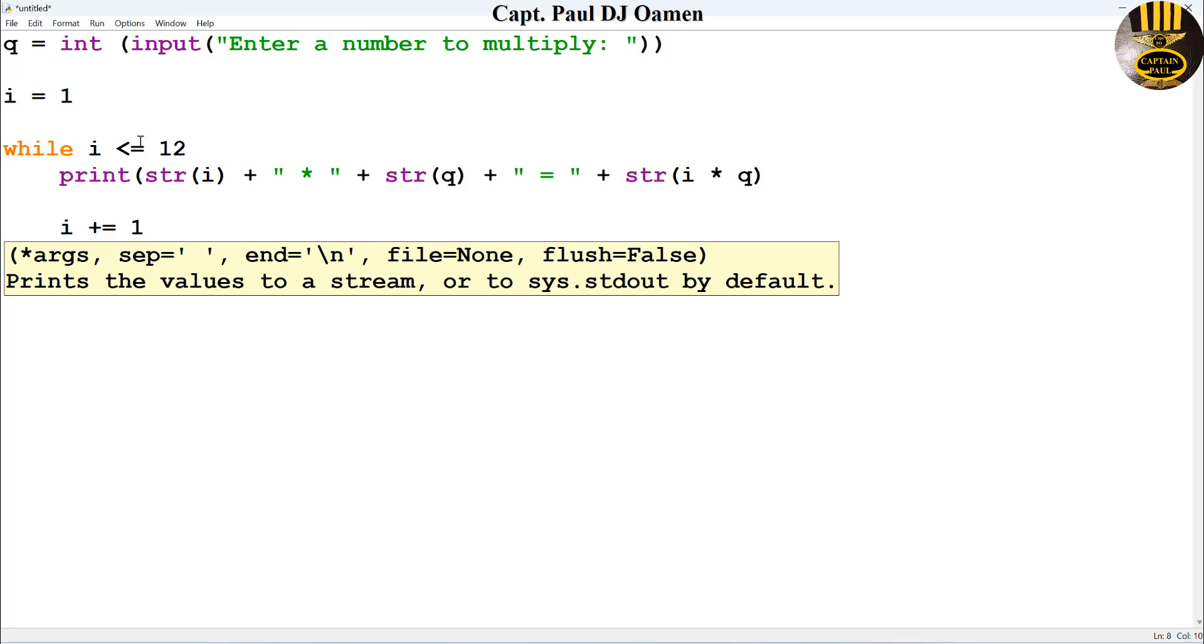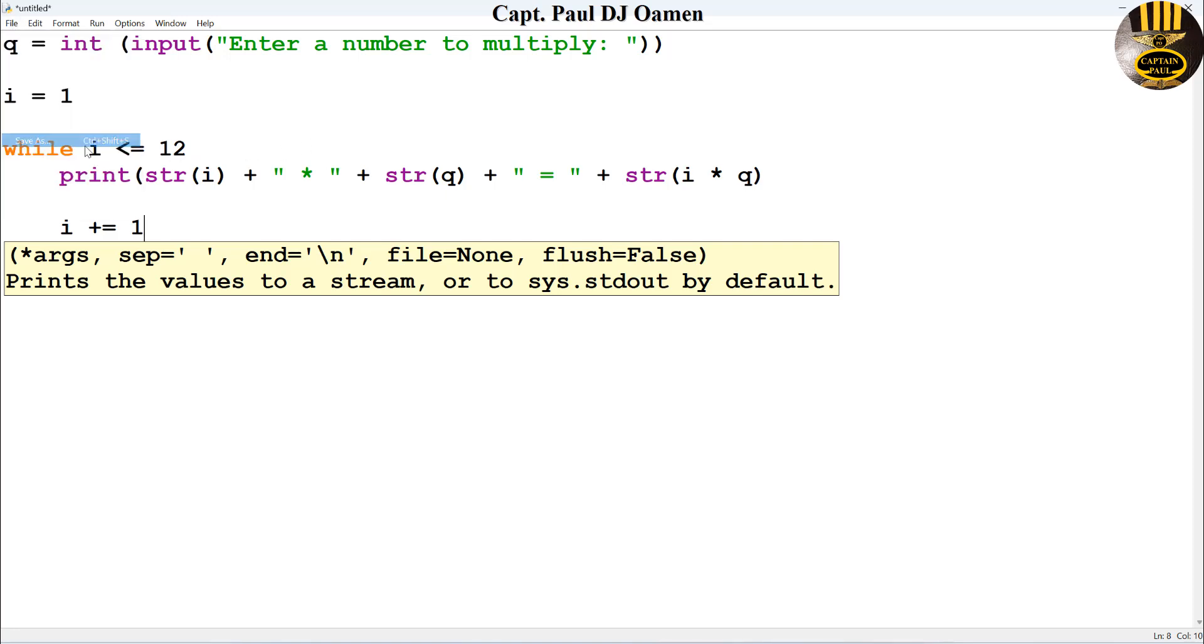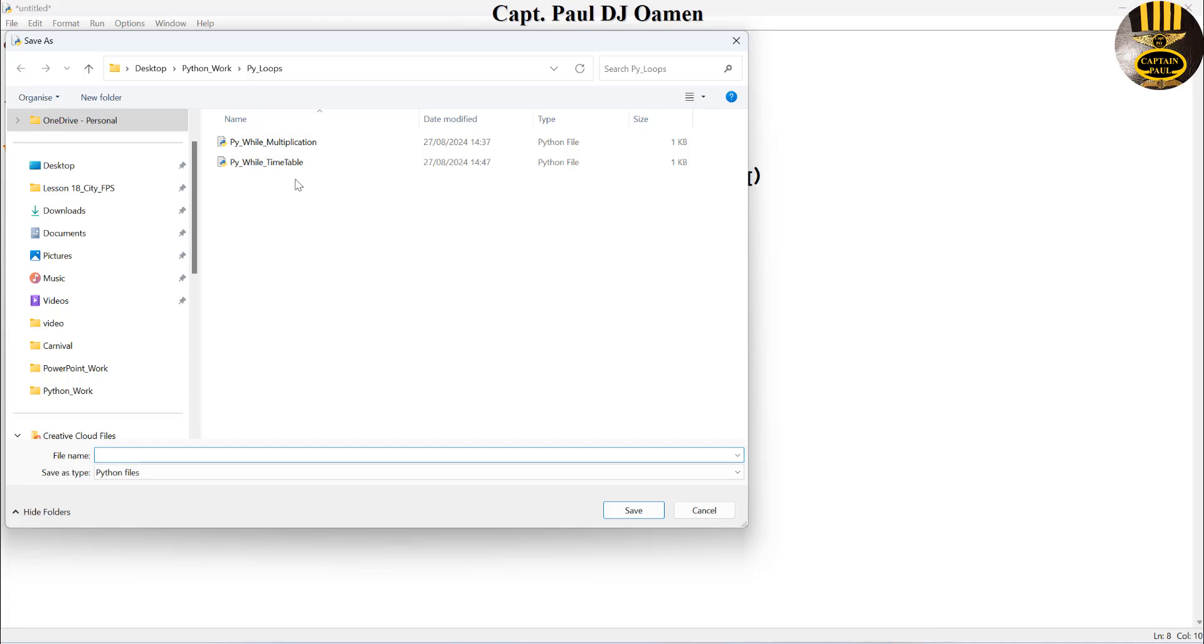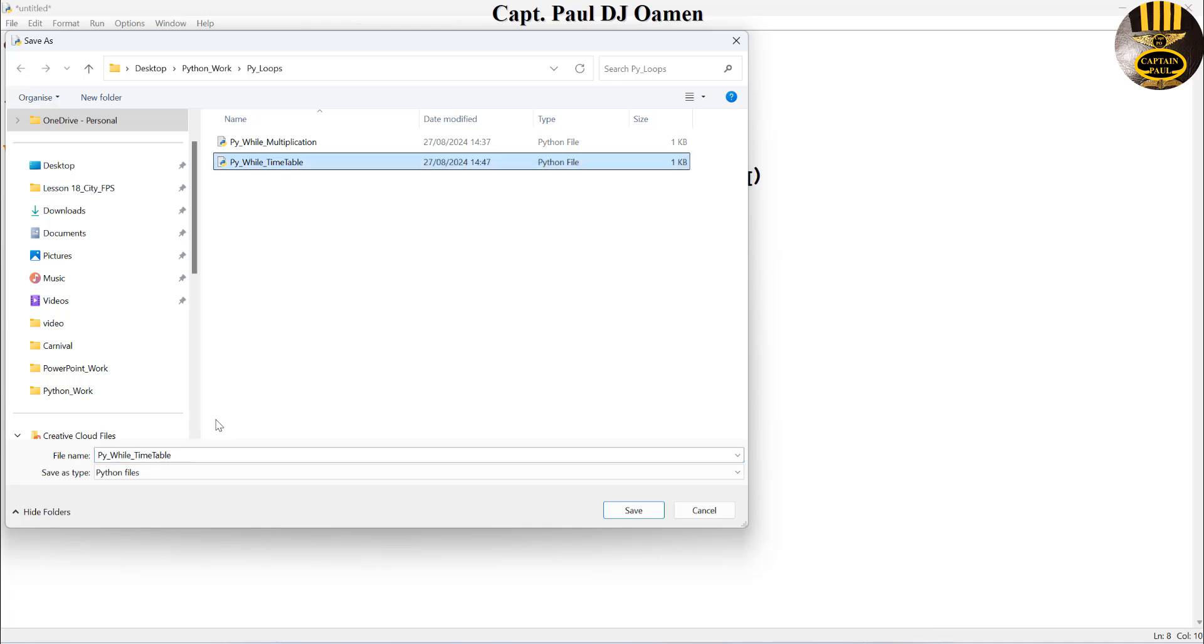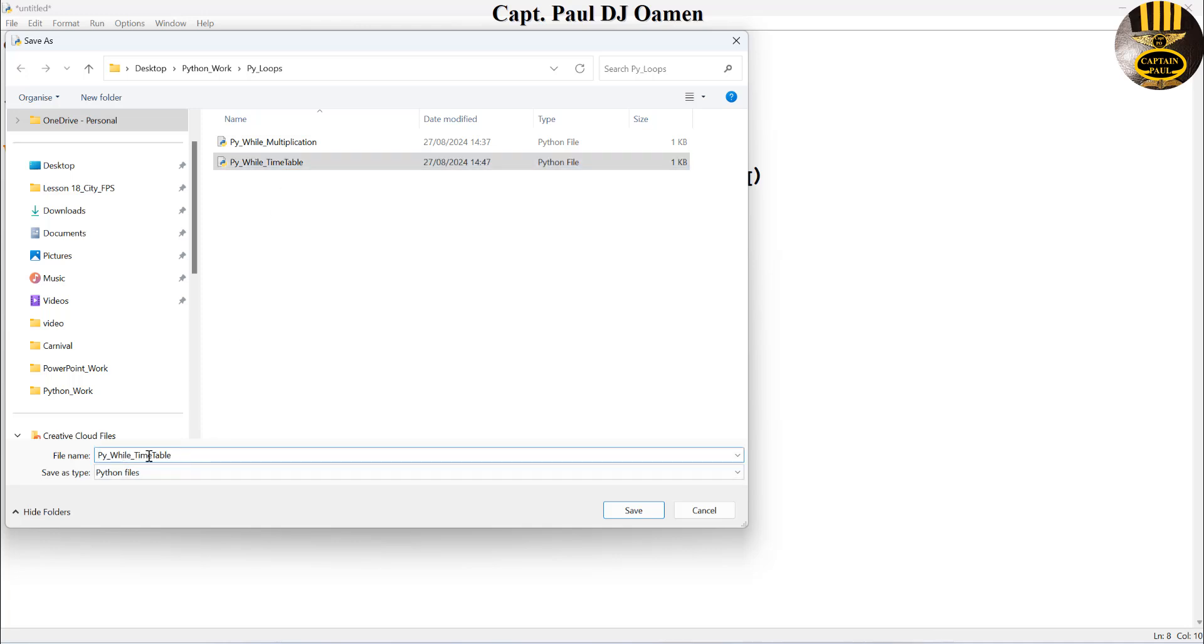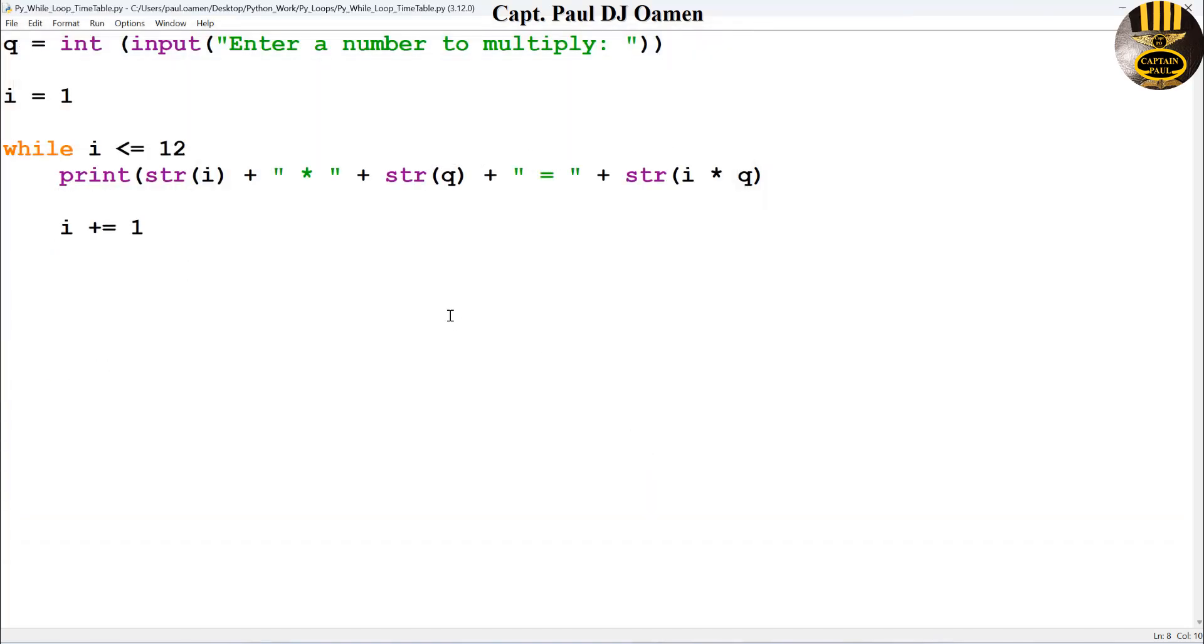So what I'm going to do now is I'm going to save this. Let's come right here, just say save as, and let's just call it while loop timetable. There we go, save.